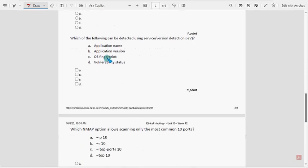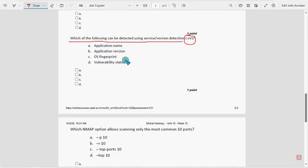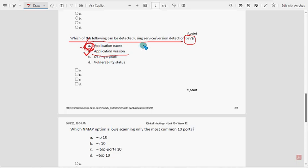Eighth question: which of the following can be detected using service or version detection (hyphen SV / -sV)? For the eighth question, I can confirm option B — application version — and I think option A is also probably correct. I am marking both A and B, but option B is 100% correct. Please suggest your solution in the comment section.